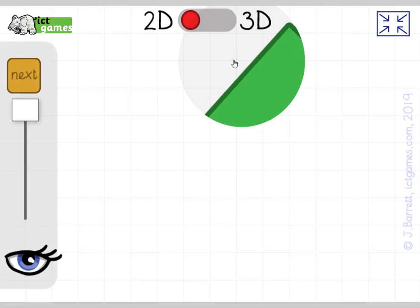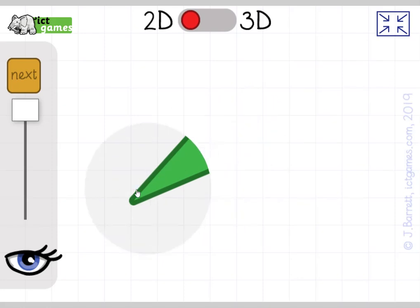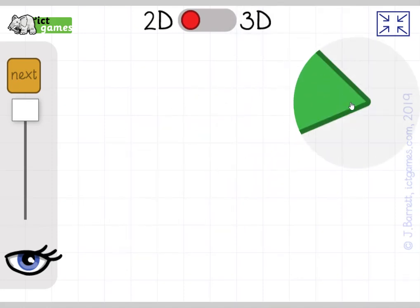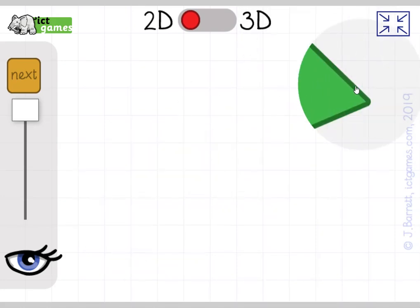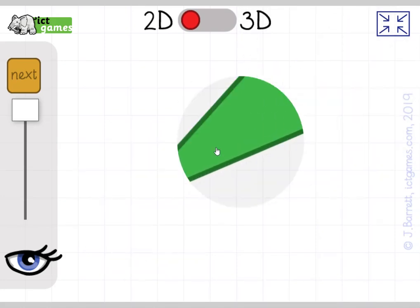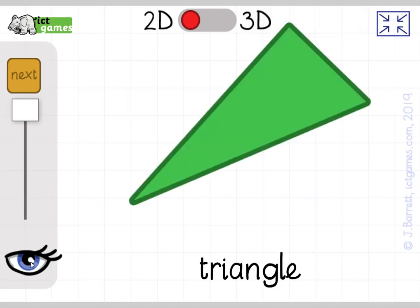Let's see what this one is. Let's count the vertices: one, two, three. Let's count the sides: one, two, three. What's that shape? It's a bit like a bike with three wheels is called a tricycle — a shape with three sides is called a triangle.